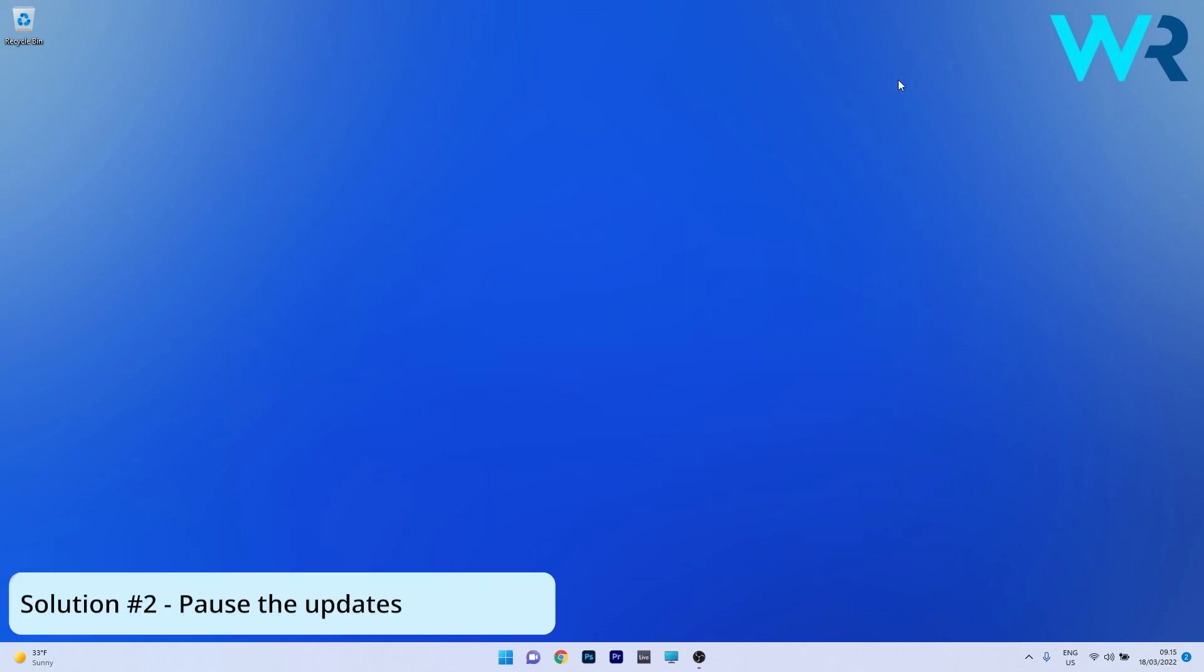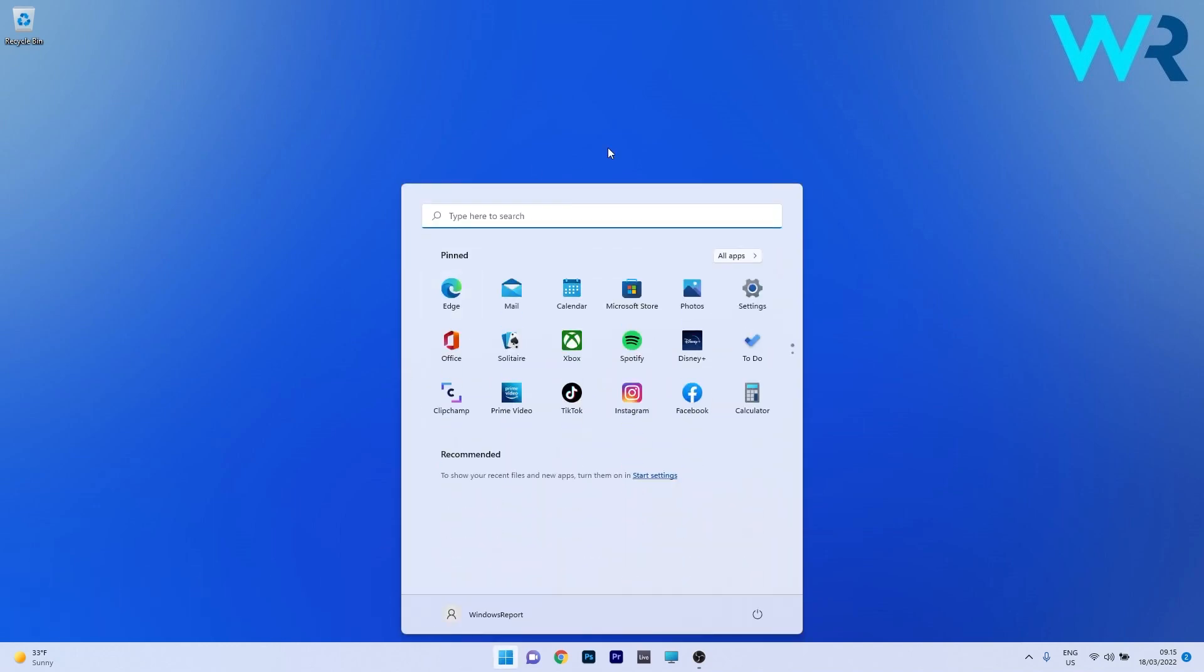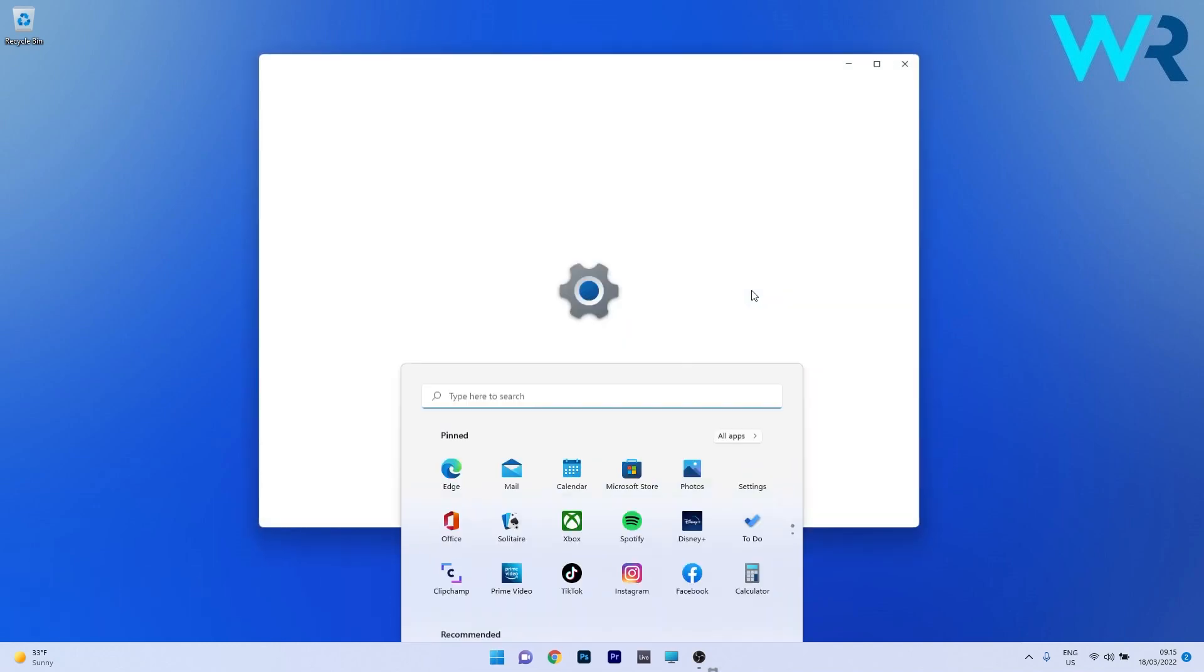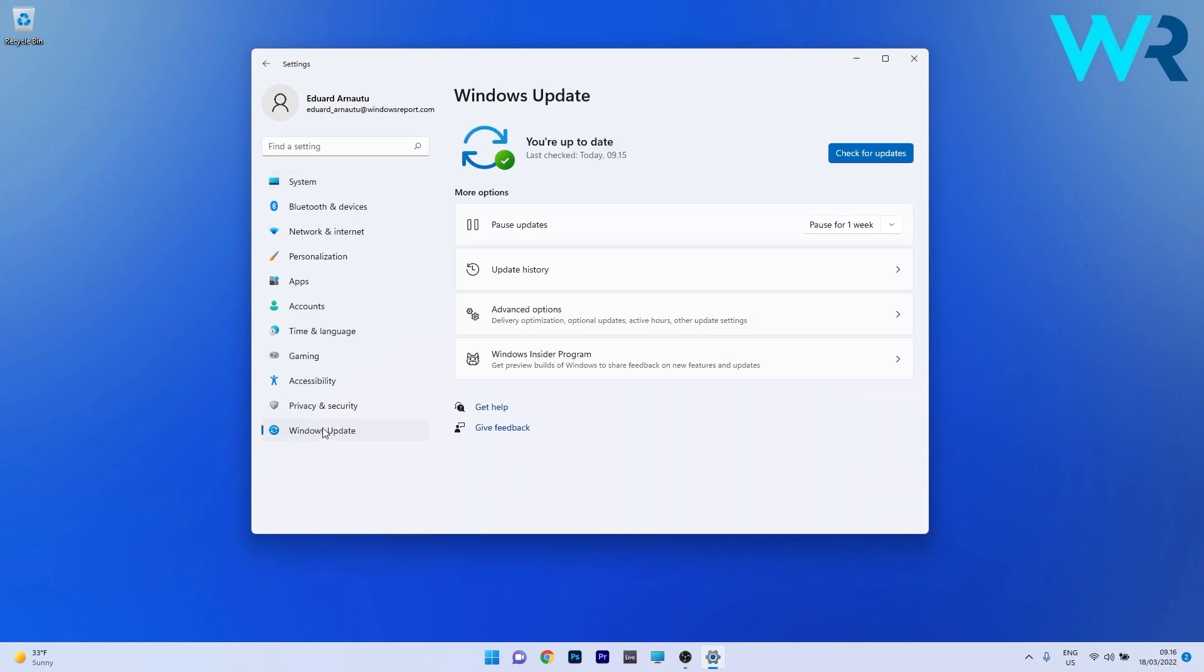Another useful solution is to simply pause the update. To do this press the Windows button then select the settings icon and afterwards make sure to click on Windows Update on the left pane and then on the right side you have the Pause Updates option under more options.